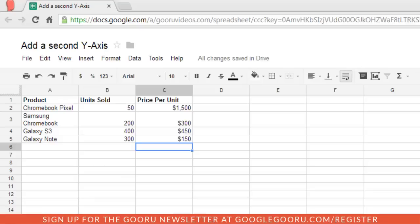Welcome back to Google Guru. Today I'm going to show you a recent update to Google Spreadsheets that allows you to add a second y-axis to a chart.